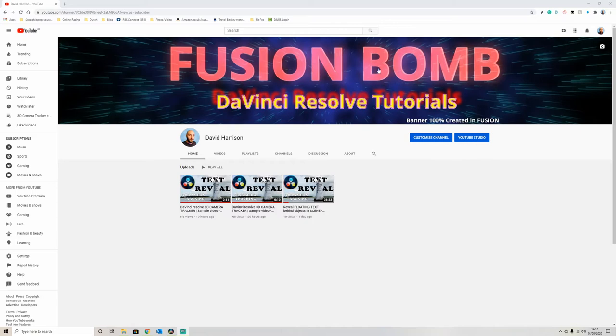You can see the banner on my YouTube page here. I've created that completely in Fusion. There's a label down here just to let people know.